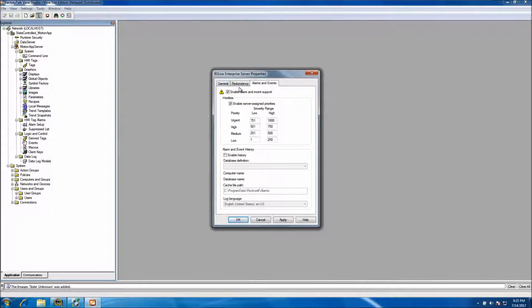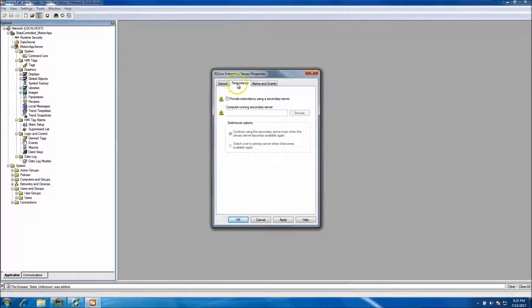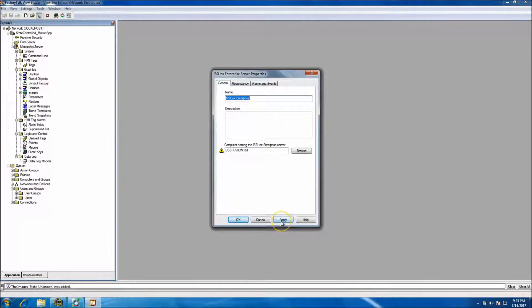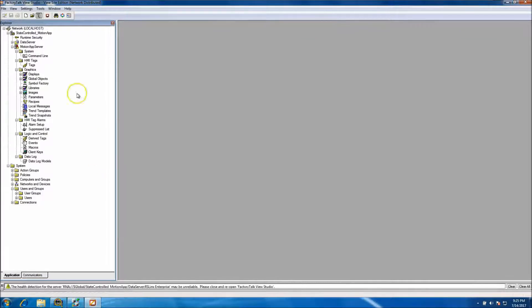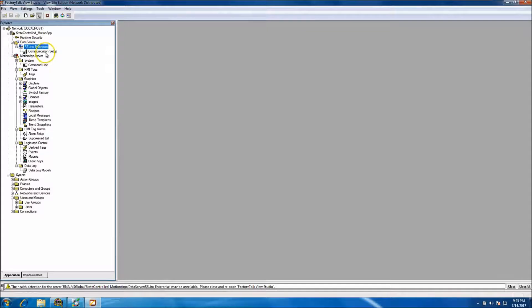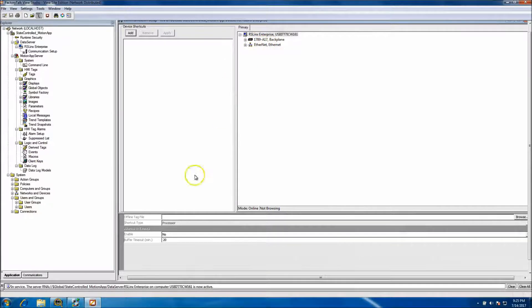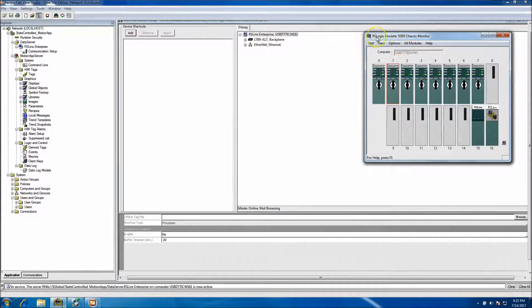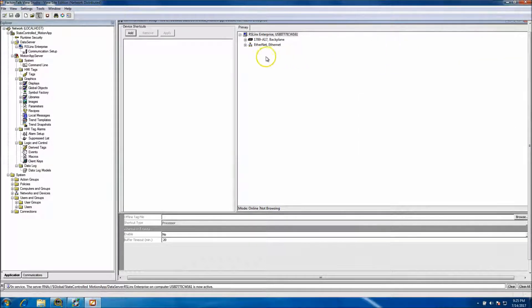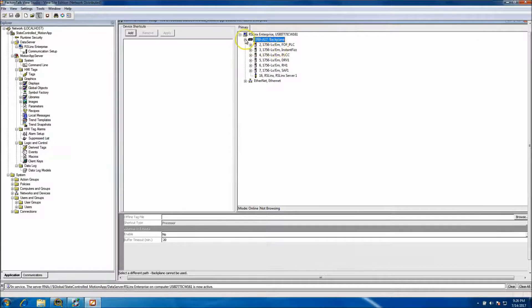We're not using redundancy; we'll go ahead and set up our enterprise and hit Apply. This sets up our RS Links. For the RS Links path, we're going to use the emulator processor — the RS Logix Emulate 5000 chassis through the 1789 backplane. It shows we don't currently have it loaded, so we won't add anything right now.